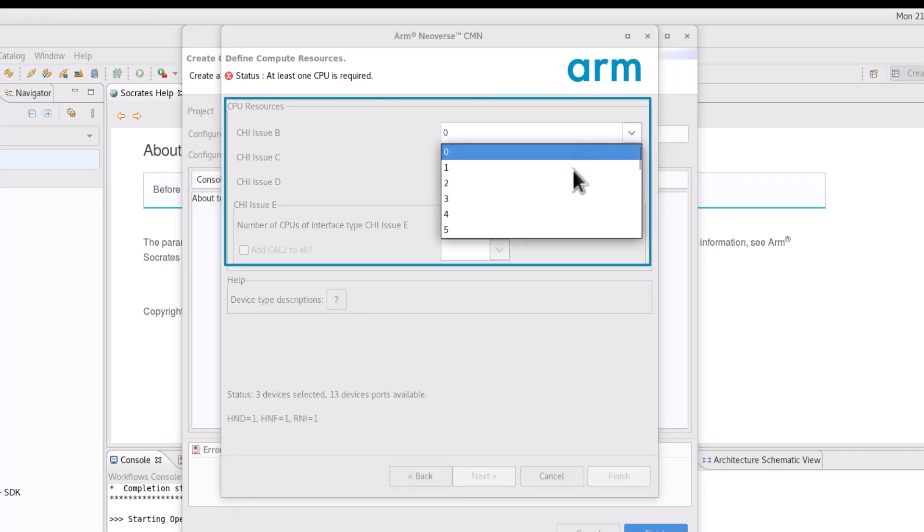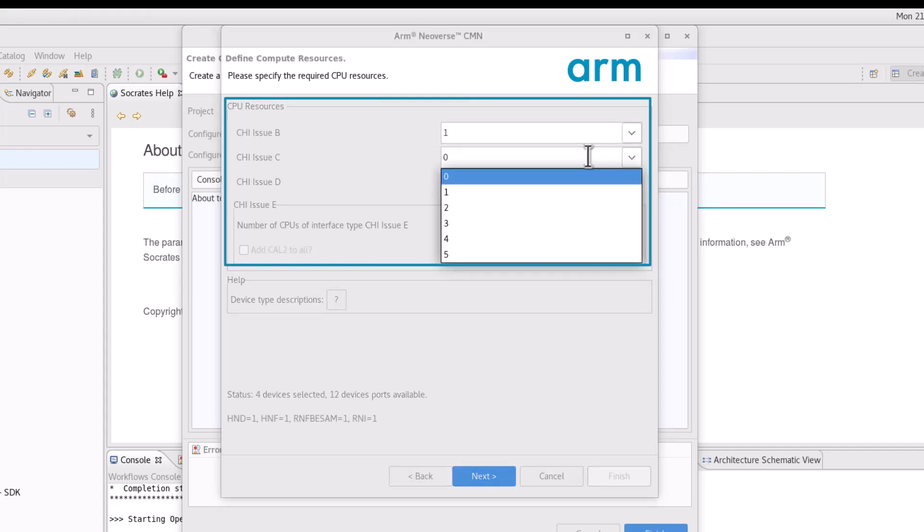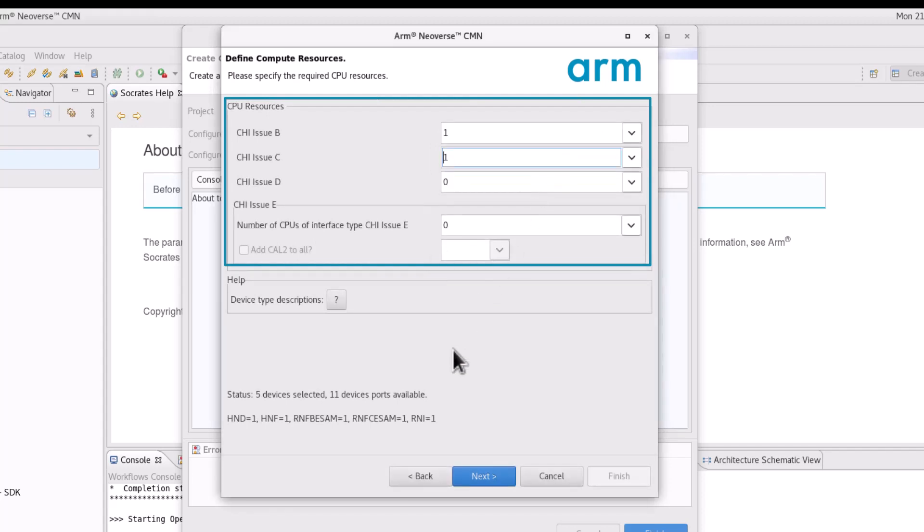Select the number of CPUs in the system with their interface type in the CPU resources section. The CMN700 supports CHIB, C, D and E protocols.